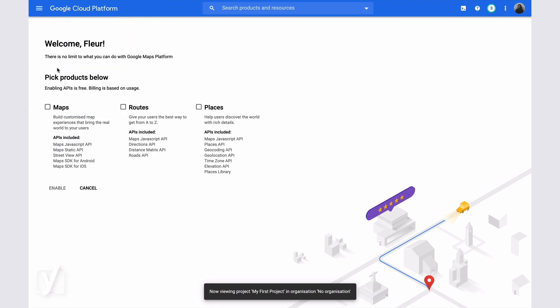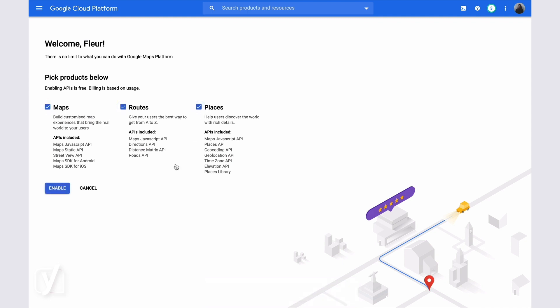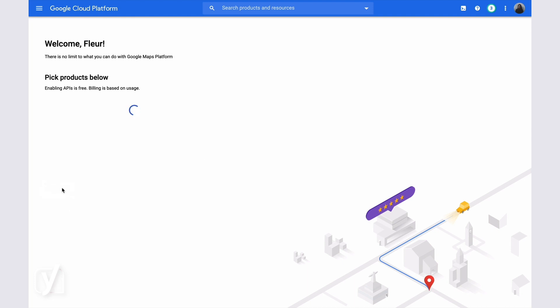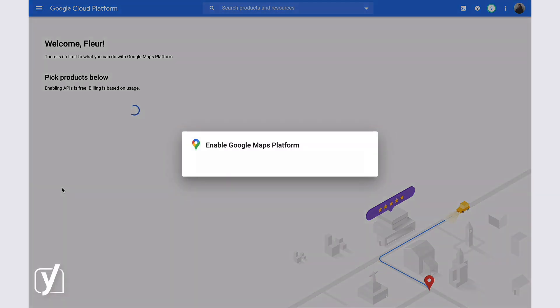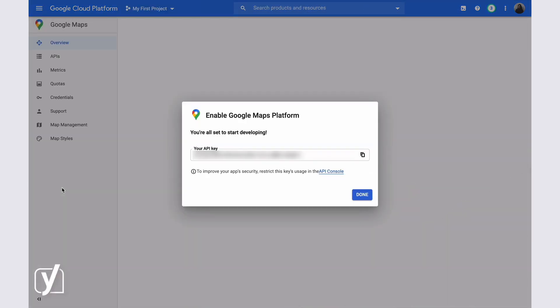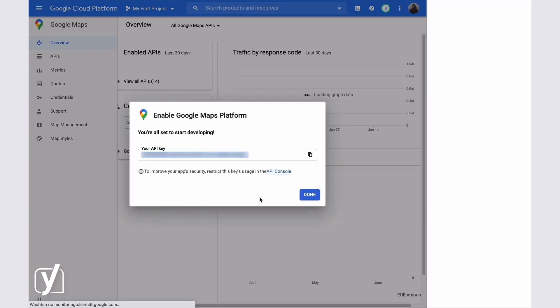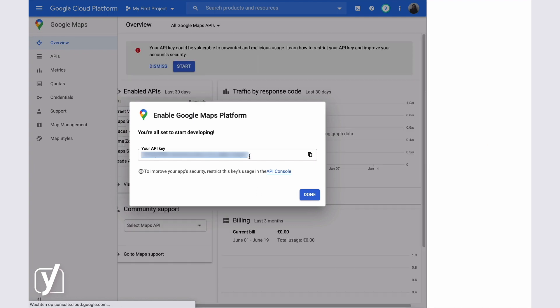In this screen, we check Maps, Routes and Places. A screen will pop up, showing the generated API key. Make sure to copy this key, because you'll need this to set your Google Maps API key in the plugin later.